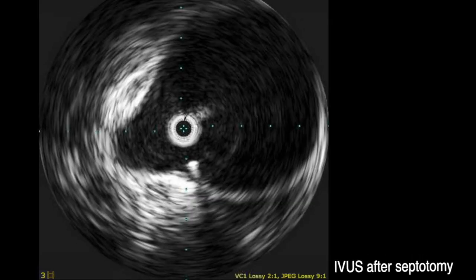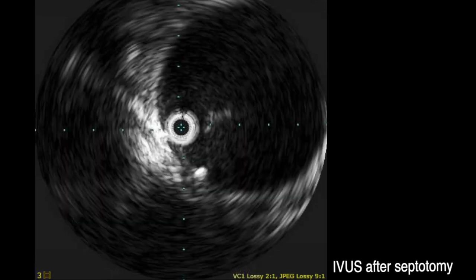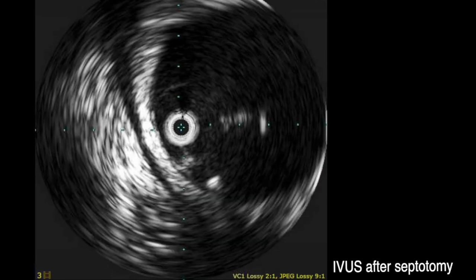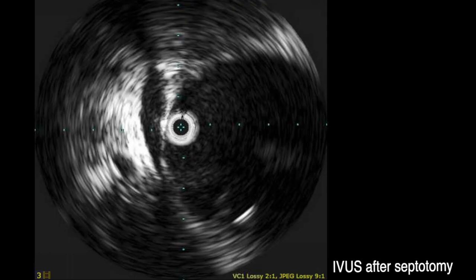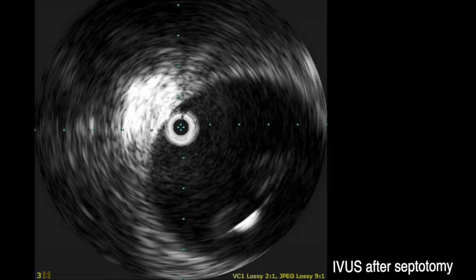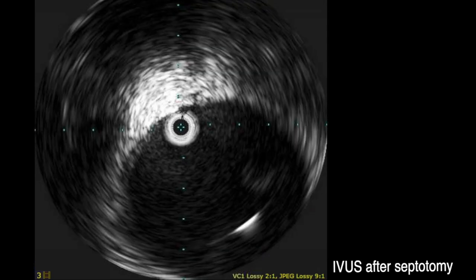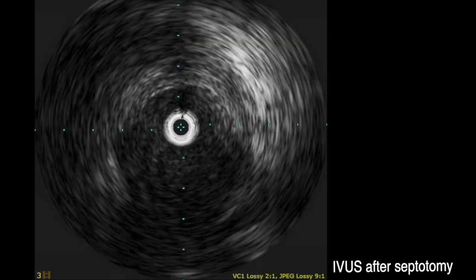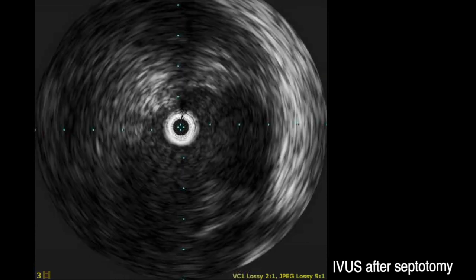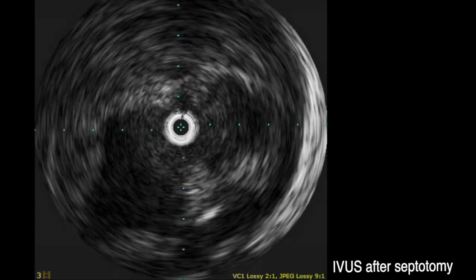IVUS is now used again, this time to confirm that the infrarenal aorta no longer has a septum. With the septum divided, the infrarenal aorta is now one lumen, providing an adequate landing zone for our endograft.